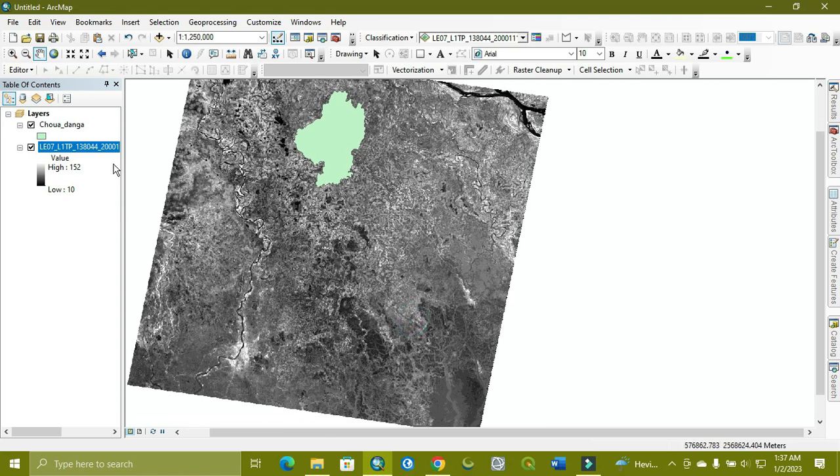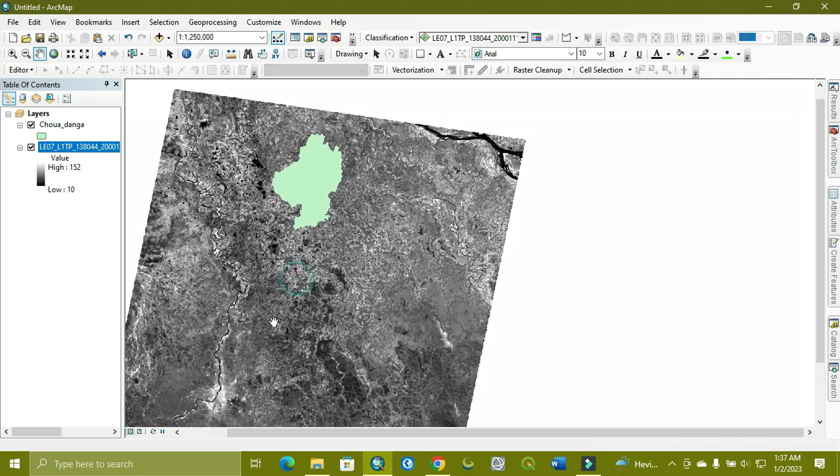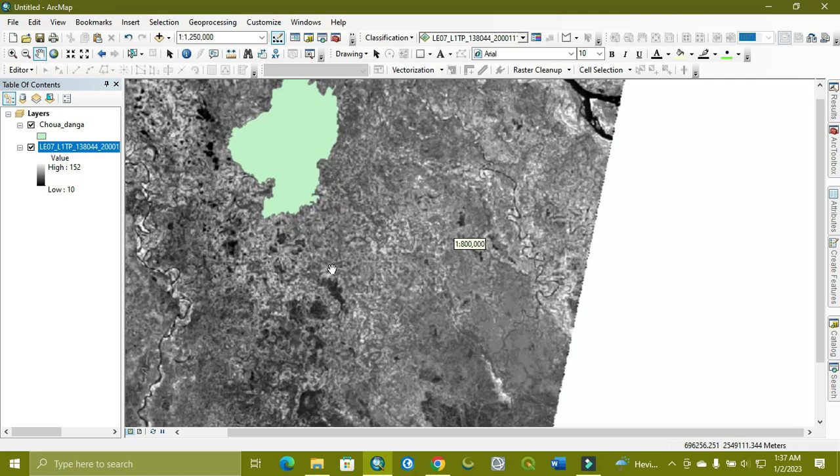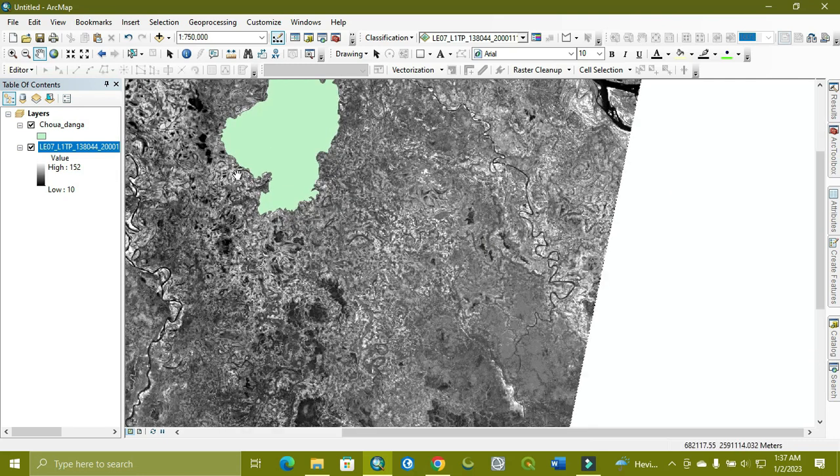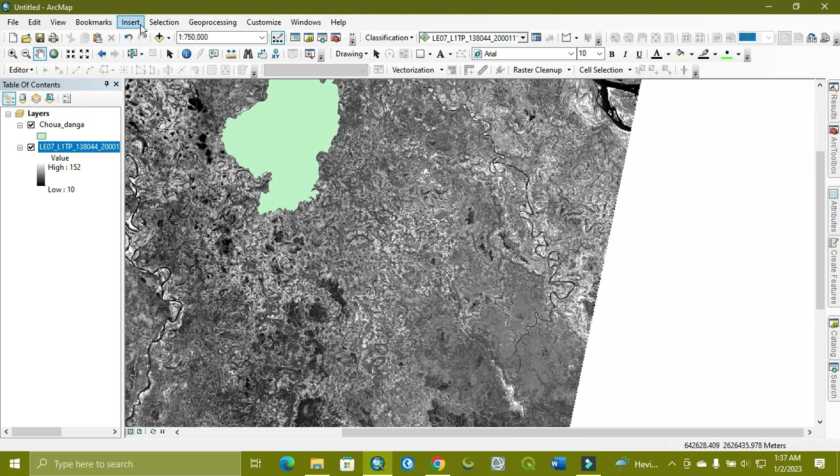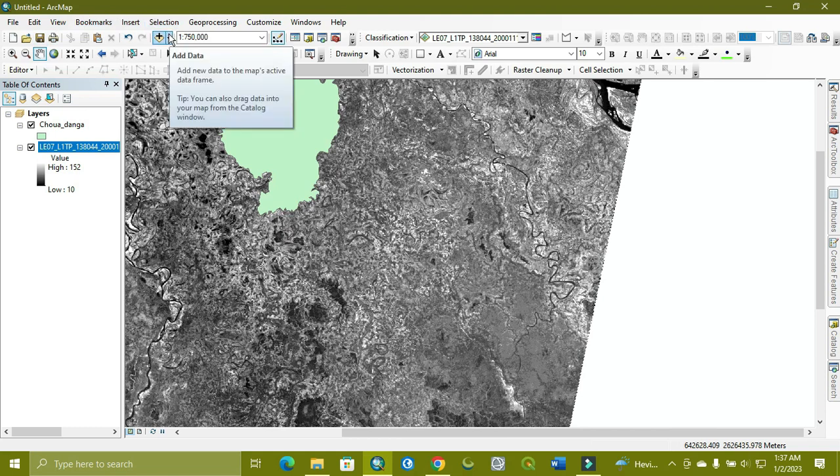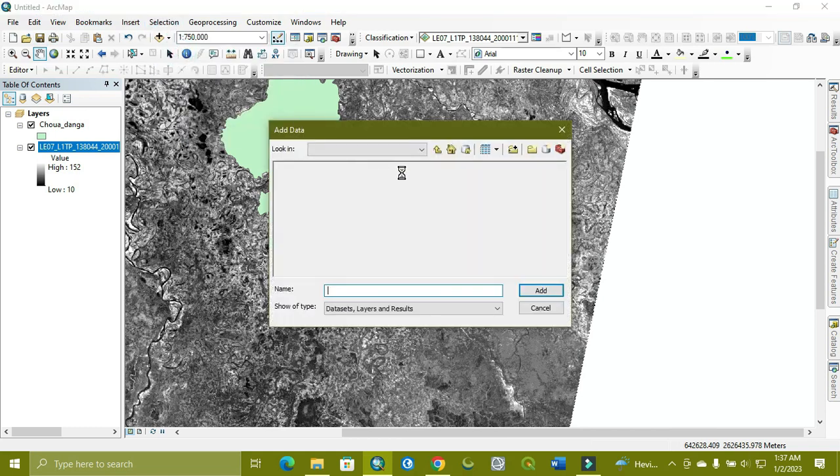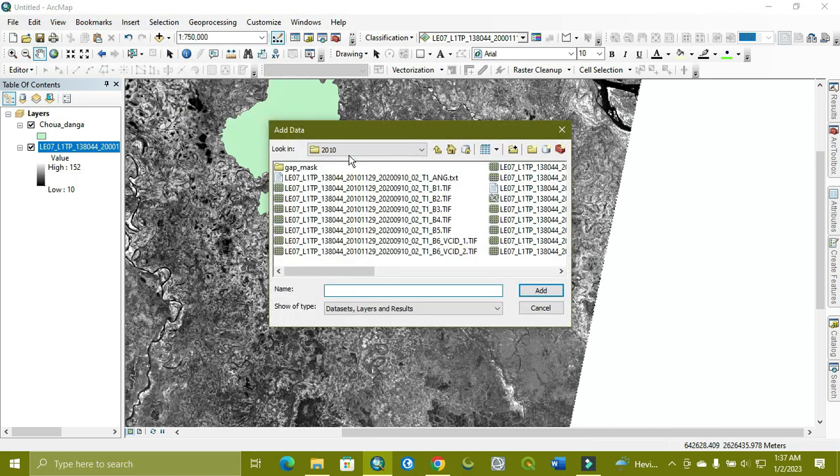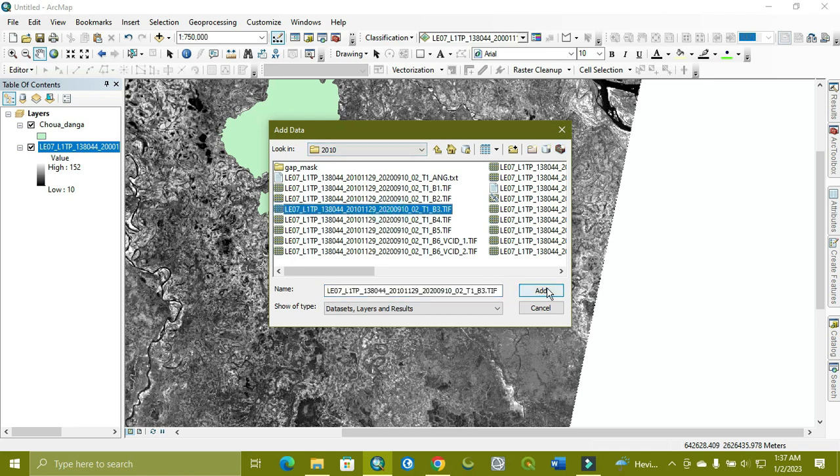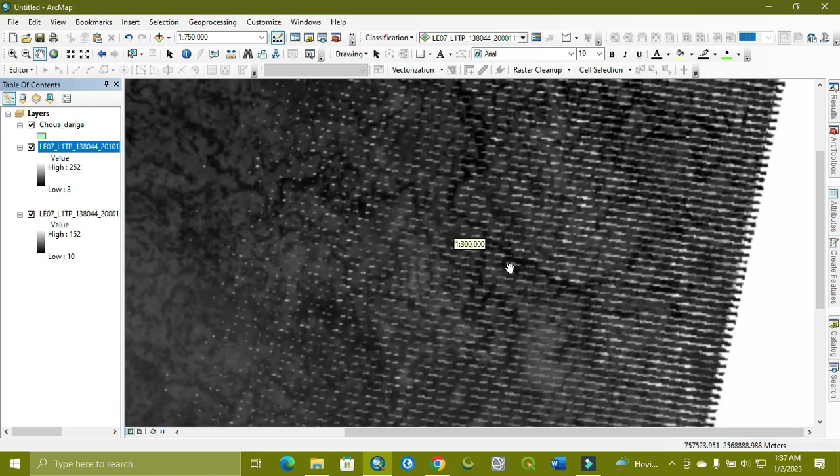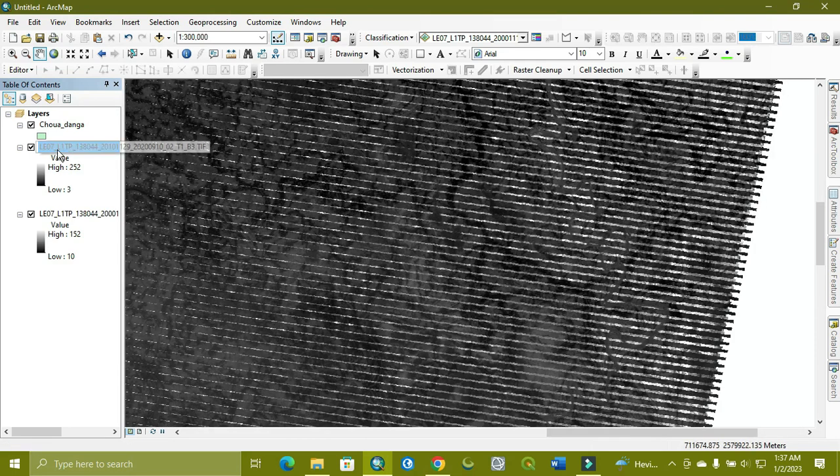As you can see in our image, there is no scanline, so it does not need correction. But sometimes it has a scanline, like I'm showing you. This is data from 2000, and now we open data from 2010. You can see the same area, but the scanline is present in each band.